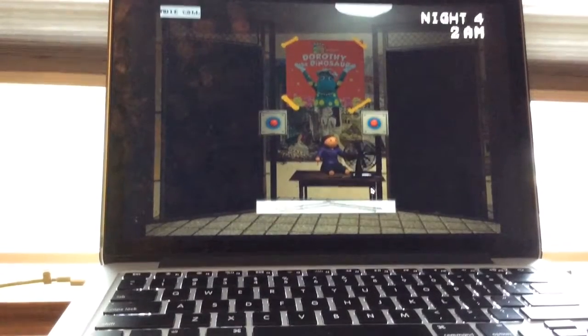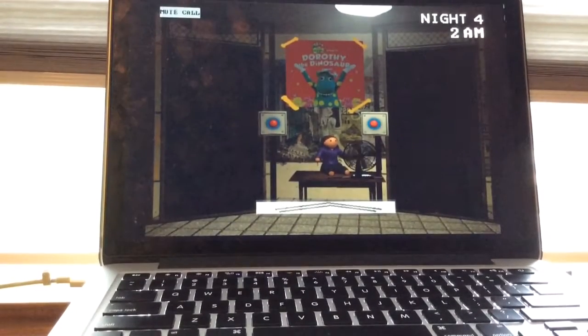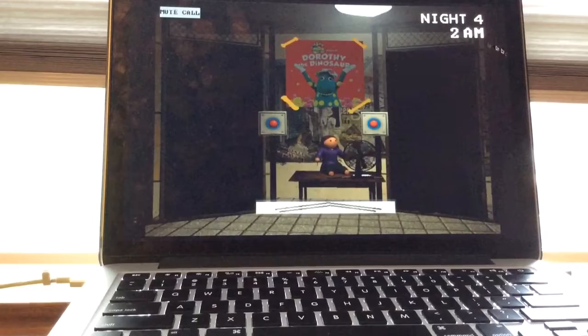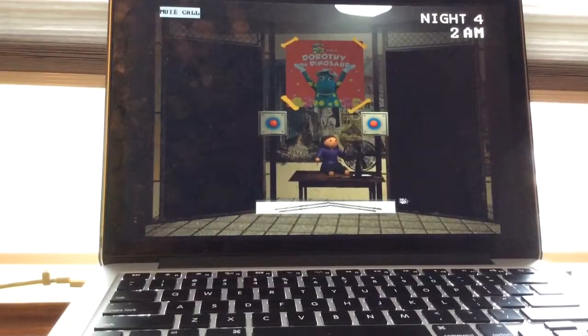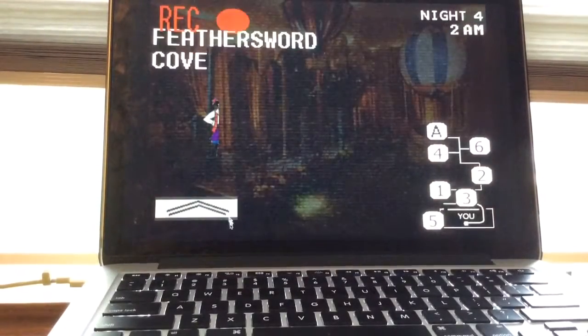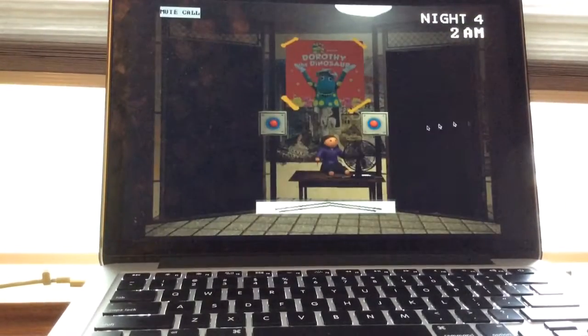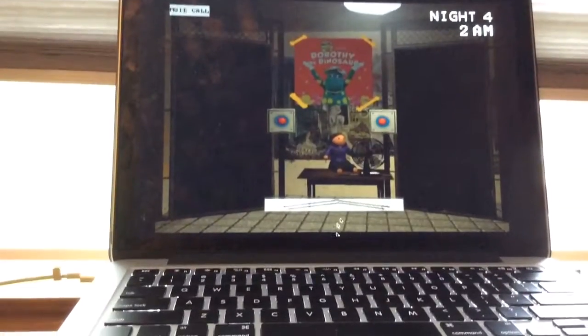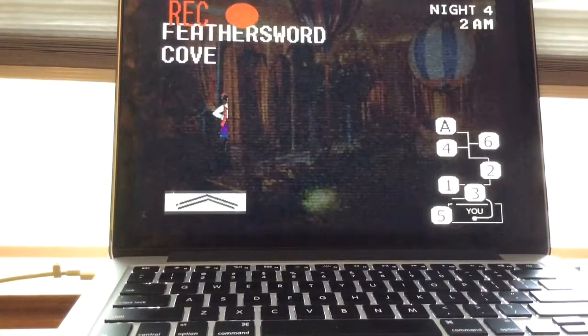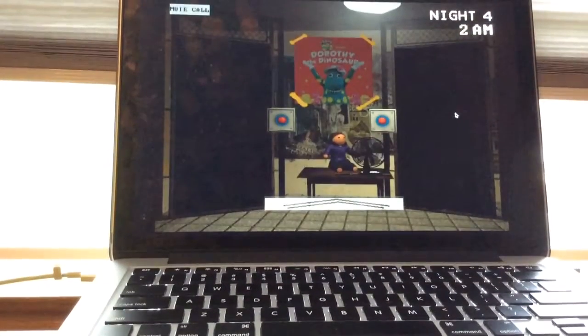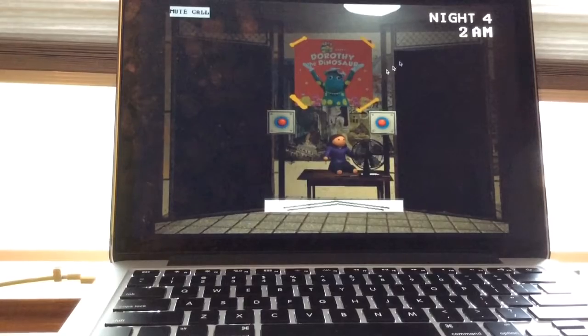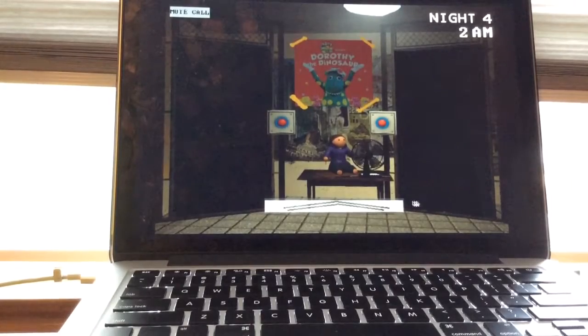I'm gonna be honest with you, it's weird. All right, well there's Captain Feathersword. He's still at Feathersword Cove because I just gotta check on him from time to time. Besides, I have unlimited power in this game so that's a good thing.